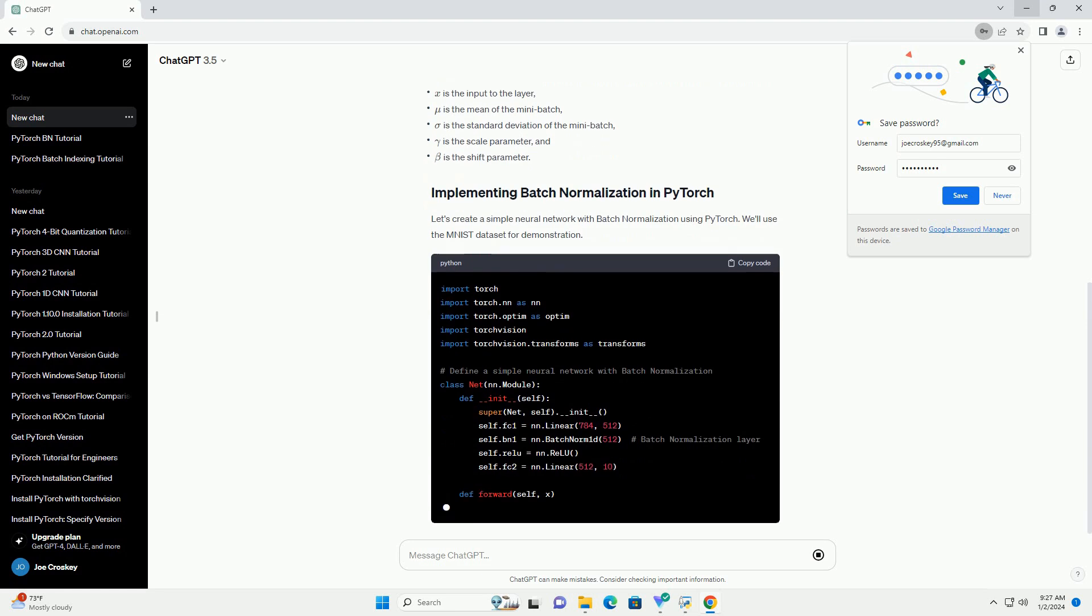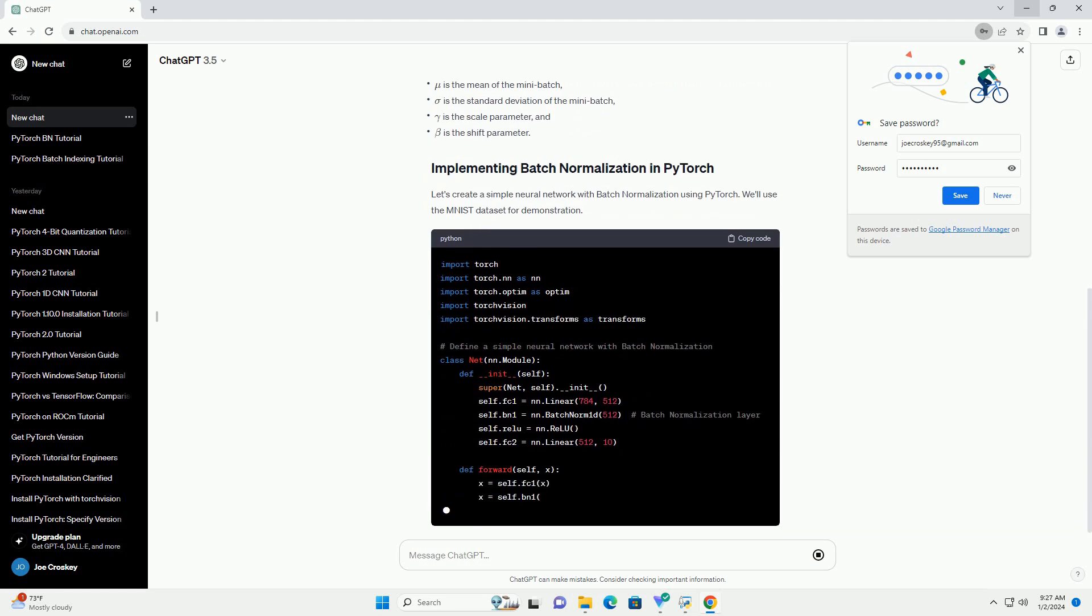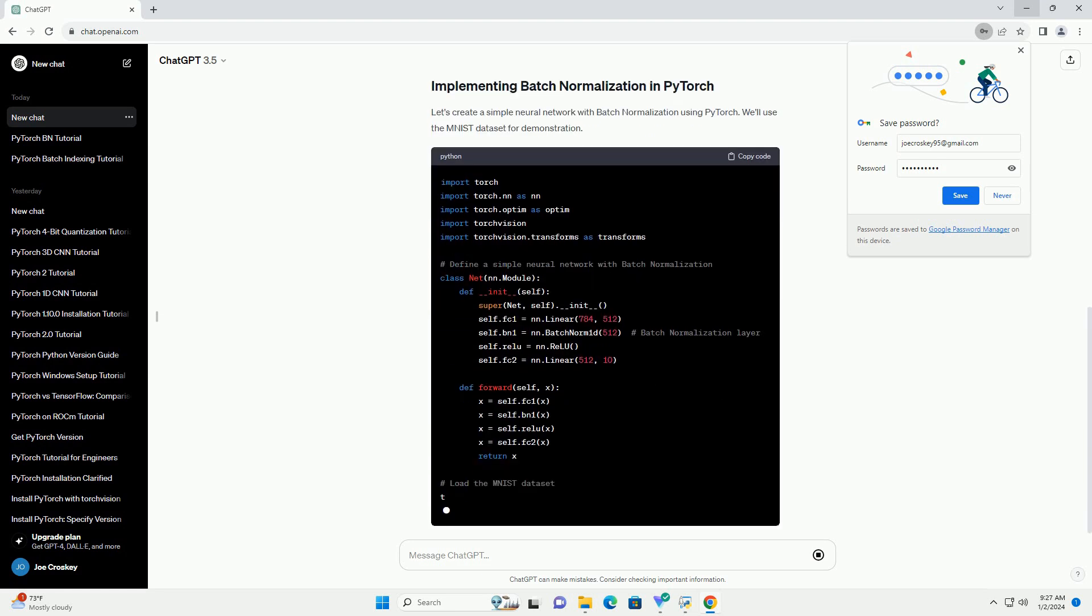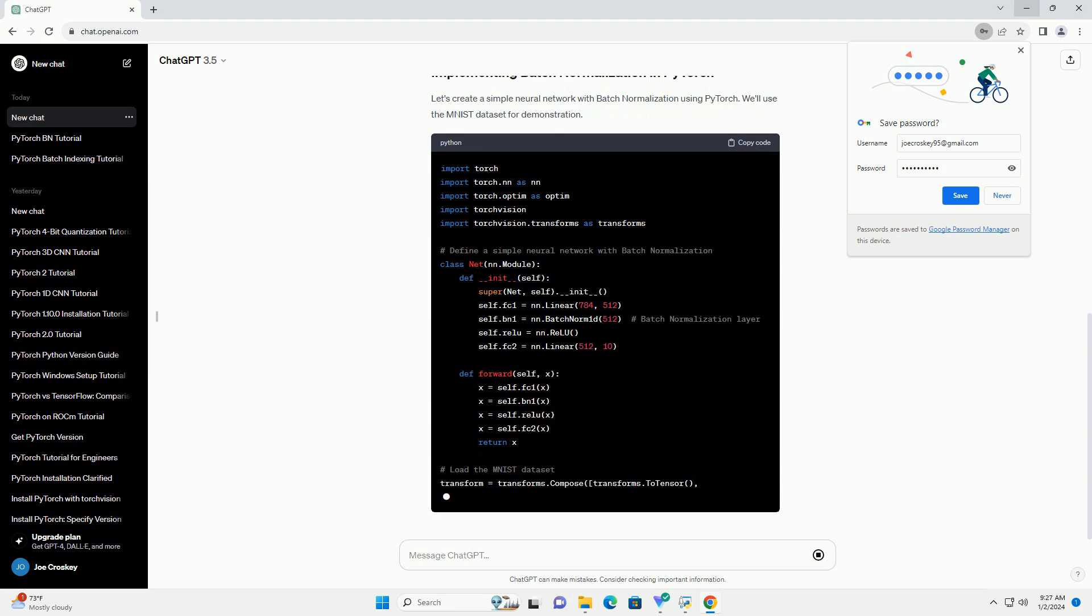Make sure you have PyTorch installed. You can install it using pip.